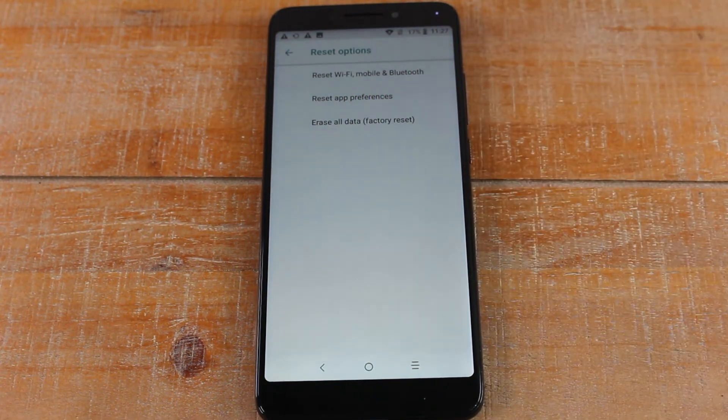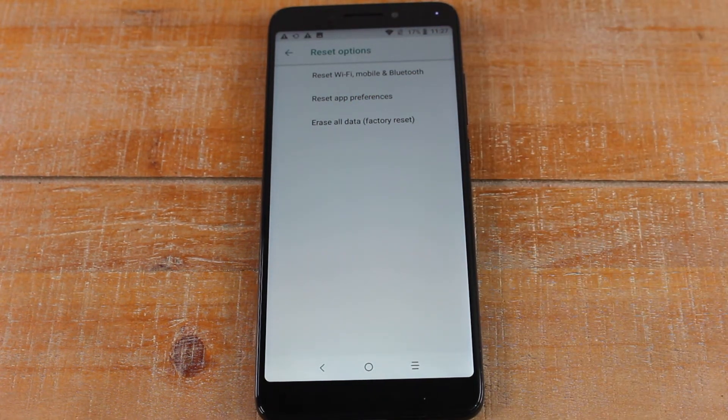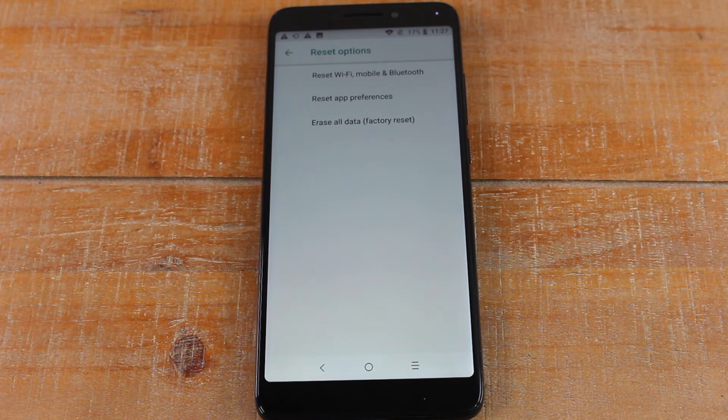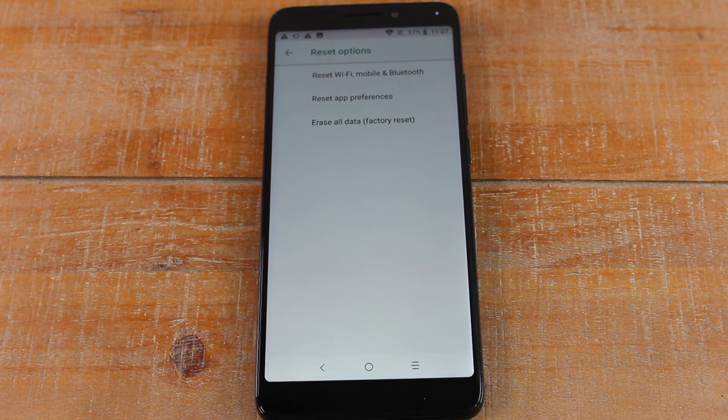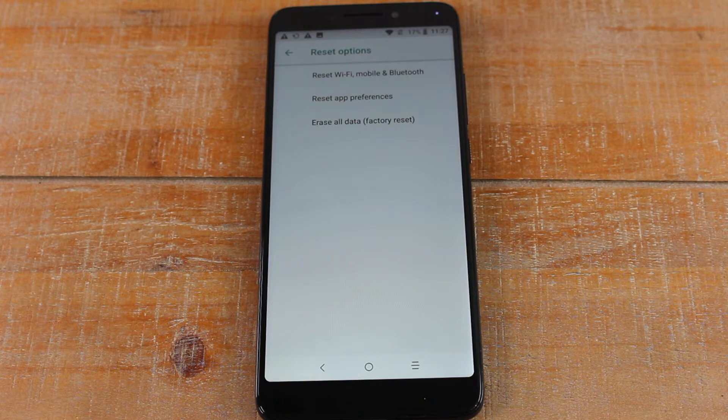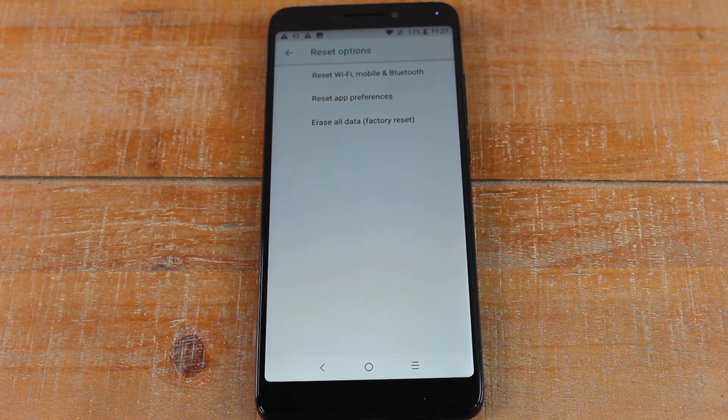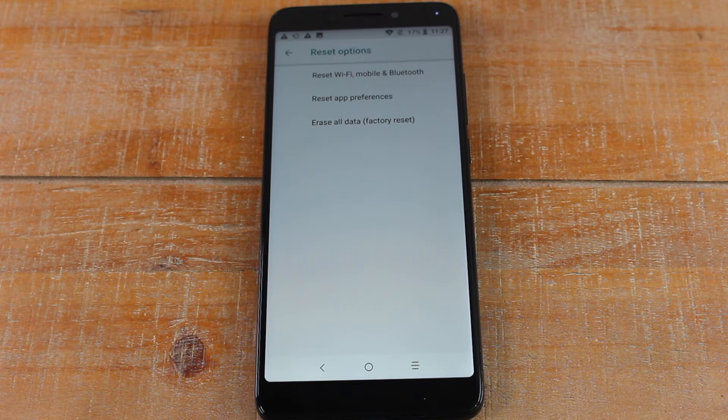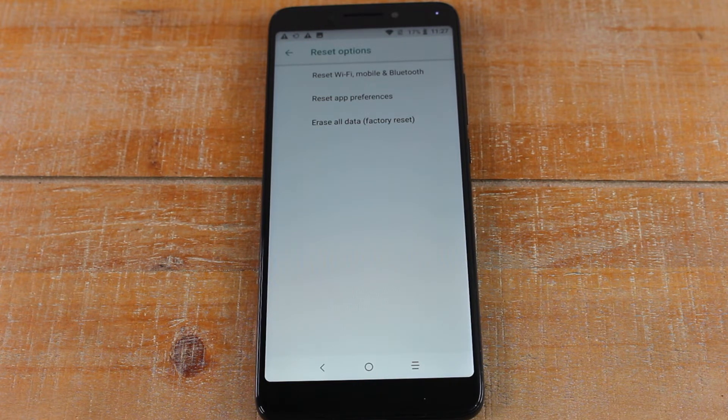Now do keep in mind, once you do this, you cannot undo it. So if you haven't transferred all your content, which is pictures, contacts, etc., you should wait to do the reset until you've transferred everything. If not, you will lose all that content. You can't get it back. That's the first thing.